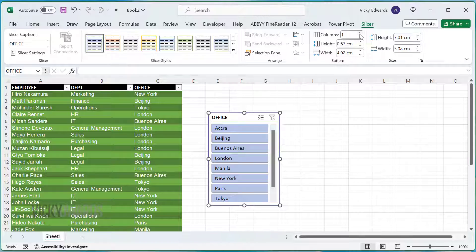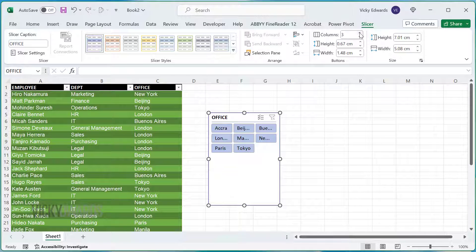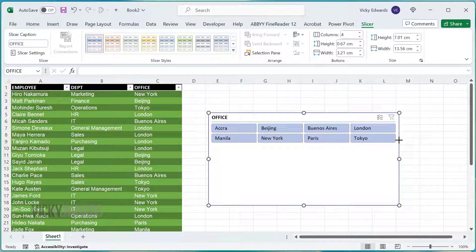Click on the slicer and edit it by increasing the number of columns. I want the colours to match the table, so we'll change the slicer style on the slicer tab.